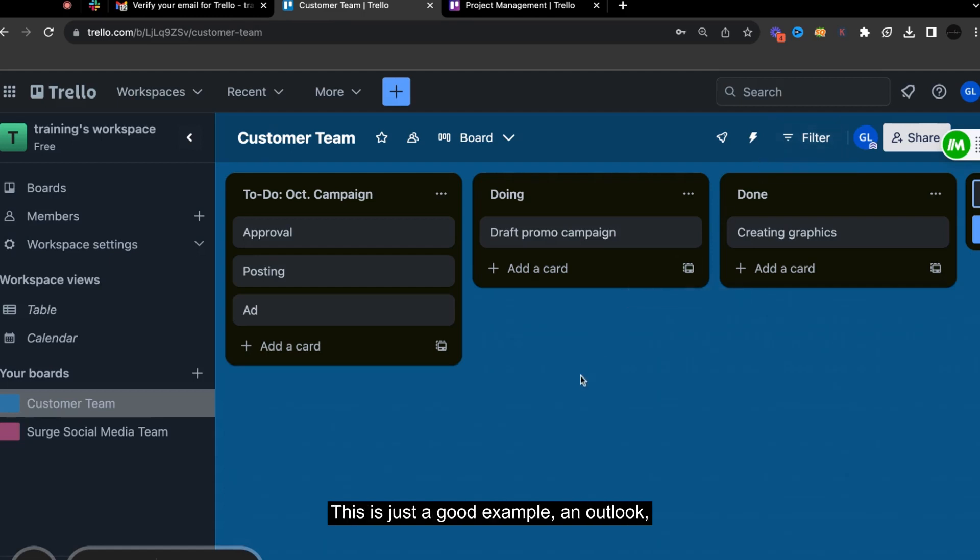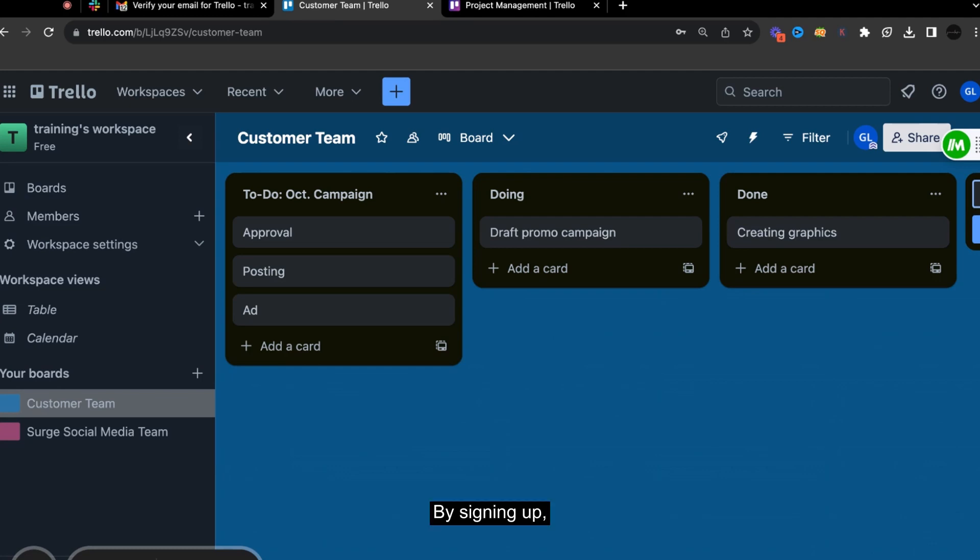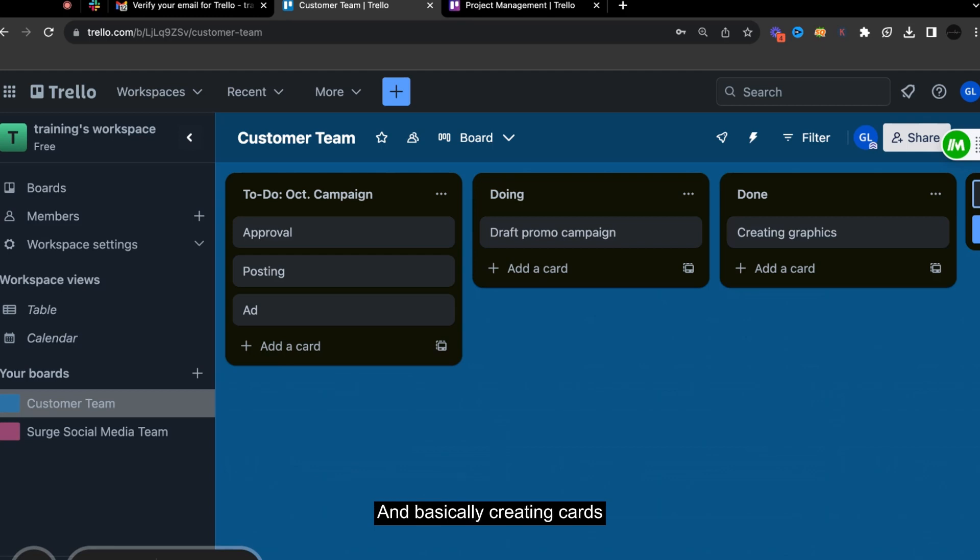So this is just a good example, an outlook or an overview of how you can get started with Trello by signing up, verifying, and then creating boards and basically creating cards and moving different tasks from to do to doing to done.